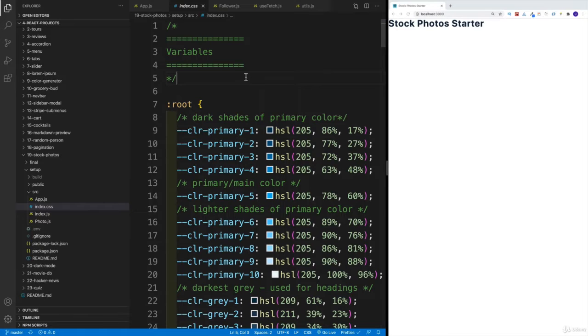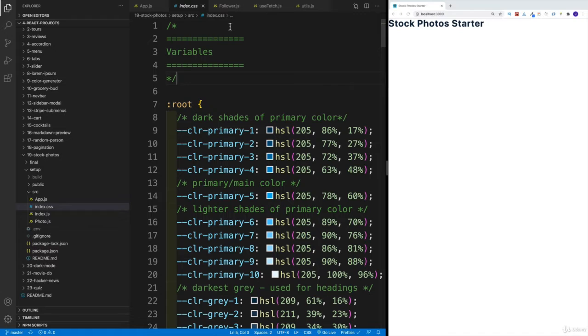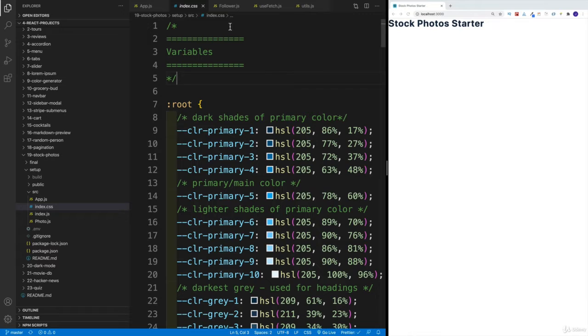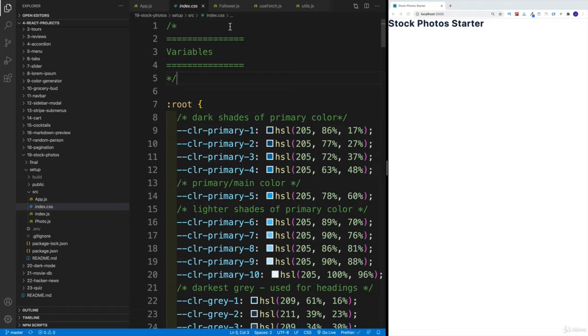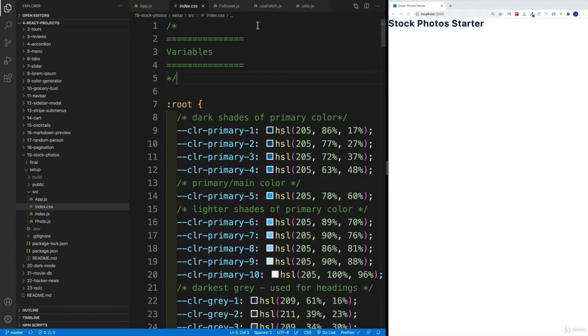All right, once the dev server is up and running, I think we could construct our initial fetch images function. That is going to be the function responsible for fetching our images, at least the initial function, because there's going to be some refactoring a little bit later.